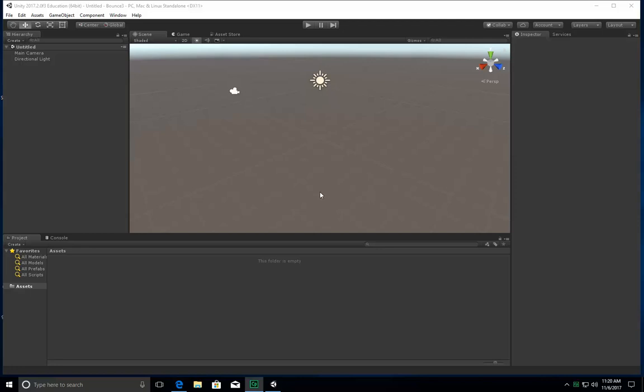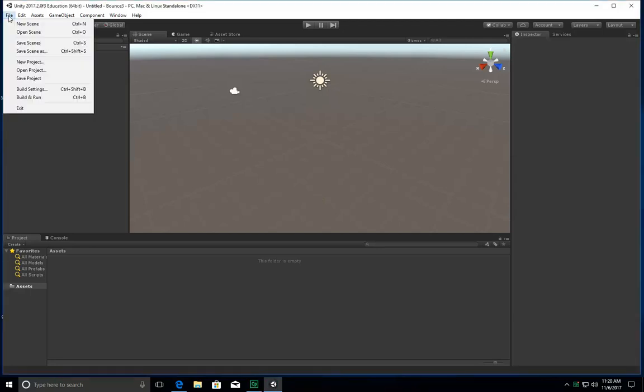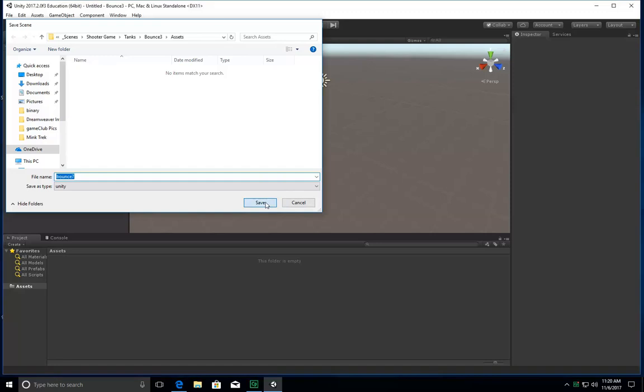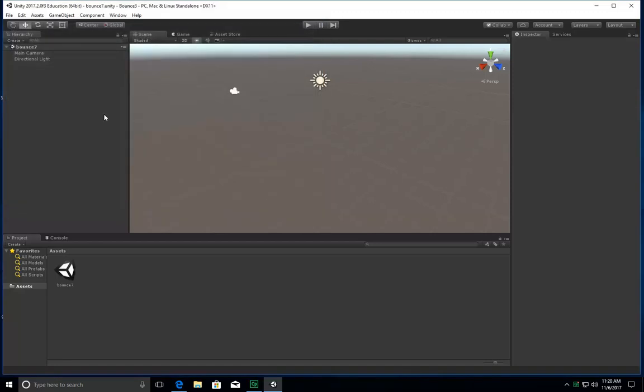So the first thing we're going to do is save our scene. File, save scene as, and we're going to call this one bounce. I'm going to call mine bounce7 because I have that already in my file. And there it is. There's my scene.